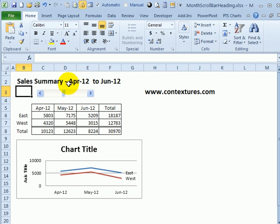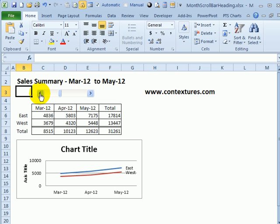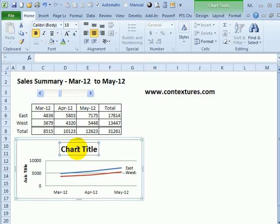And when I press Enter, we can see Sales Summary April 2012 to June 2012. And as I change the scroll bar, that title changes.